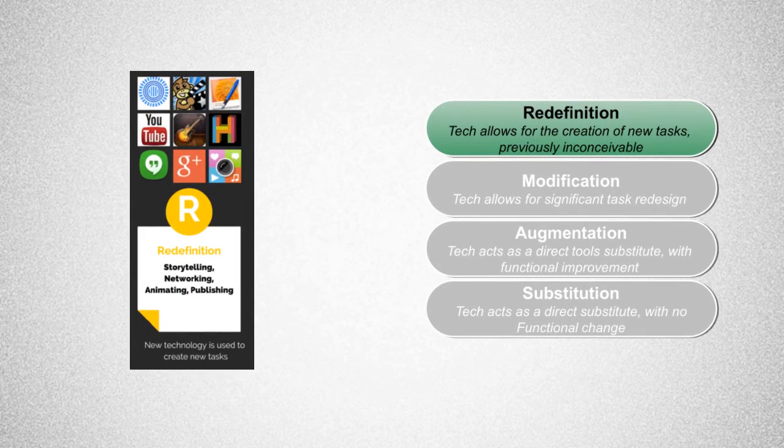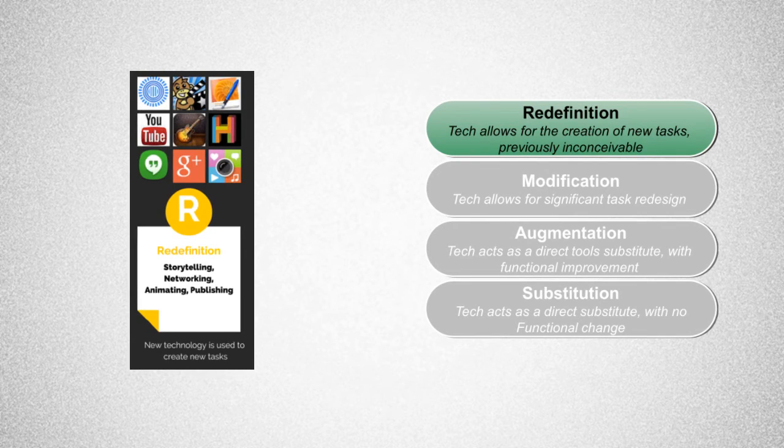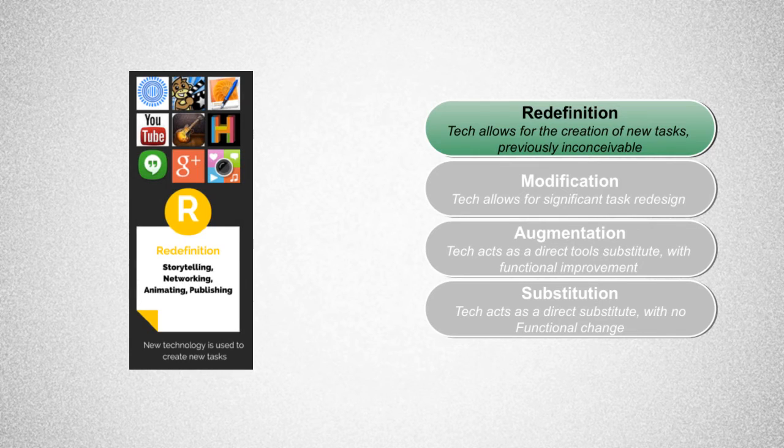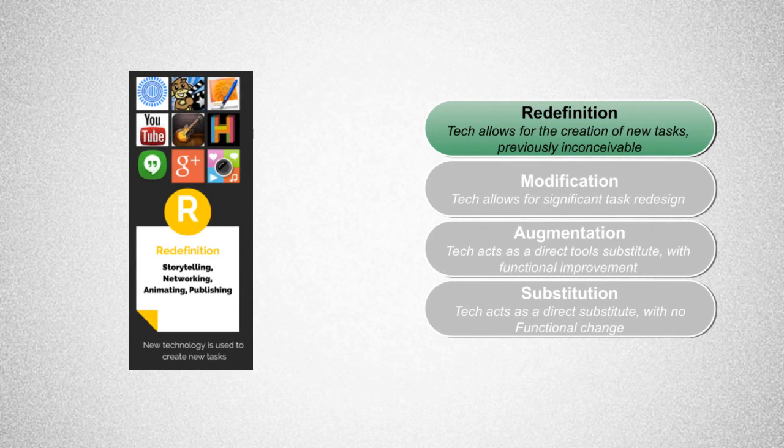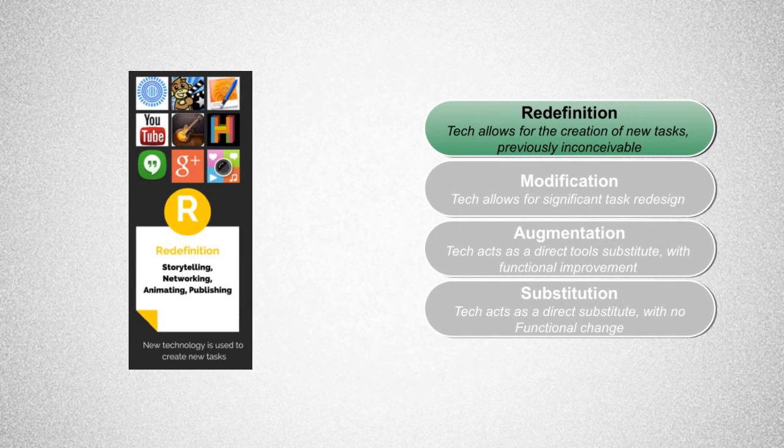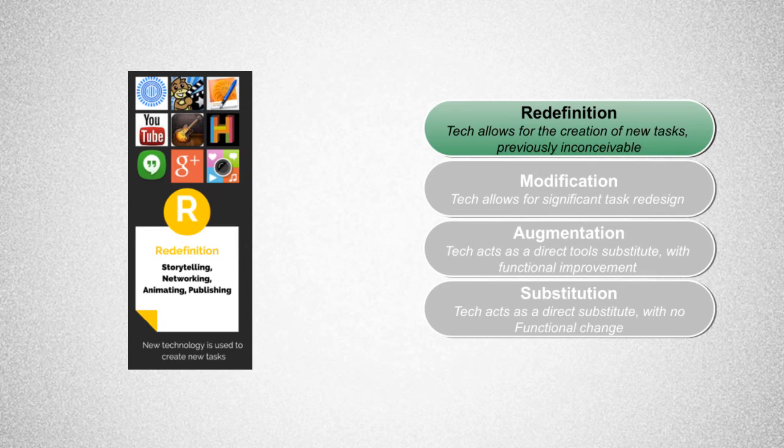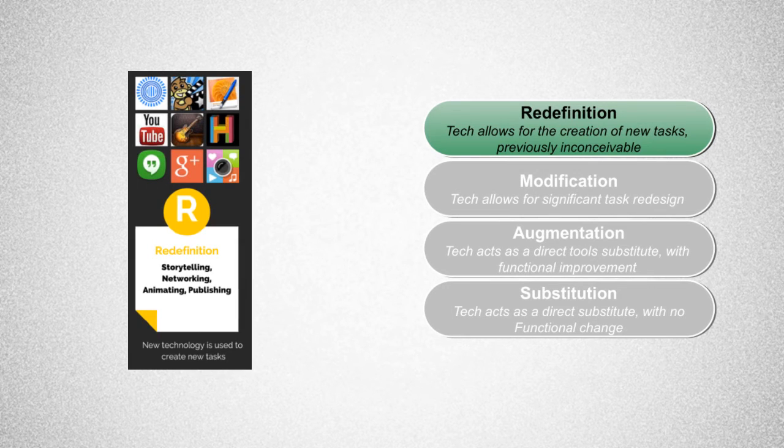Finally, at the redefinition level, students are now completing tasks that could not be done without the use of technology. This level is related to the higher order thinking levels in Bloom's Taxonomy, like analyzing, creating, and evaluating.